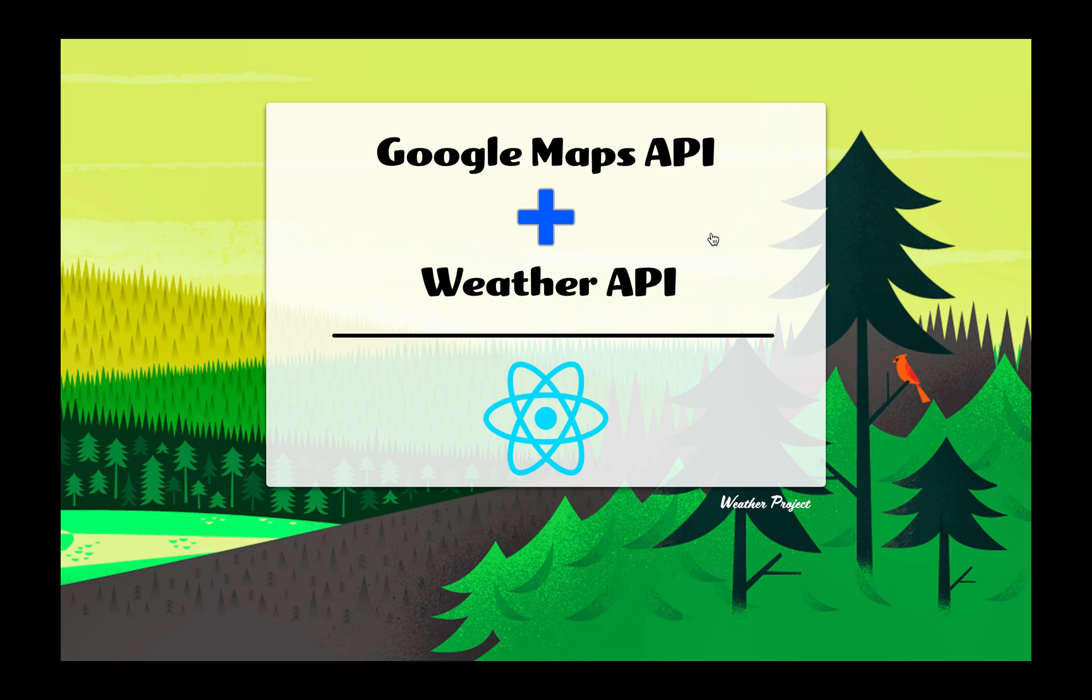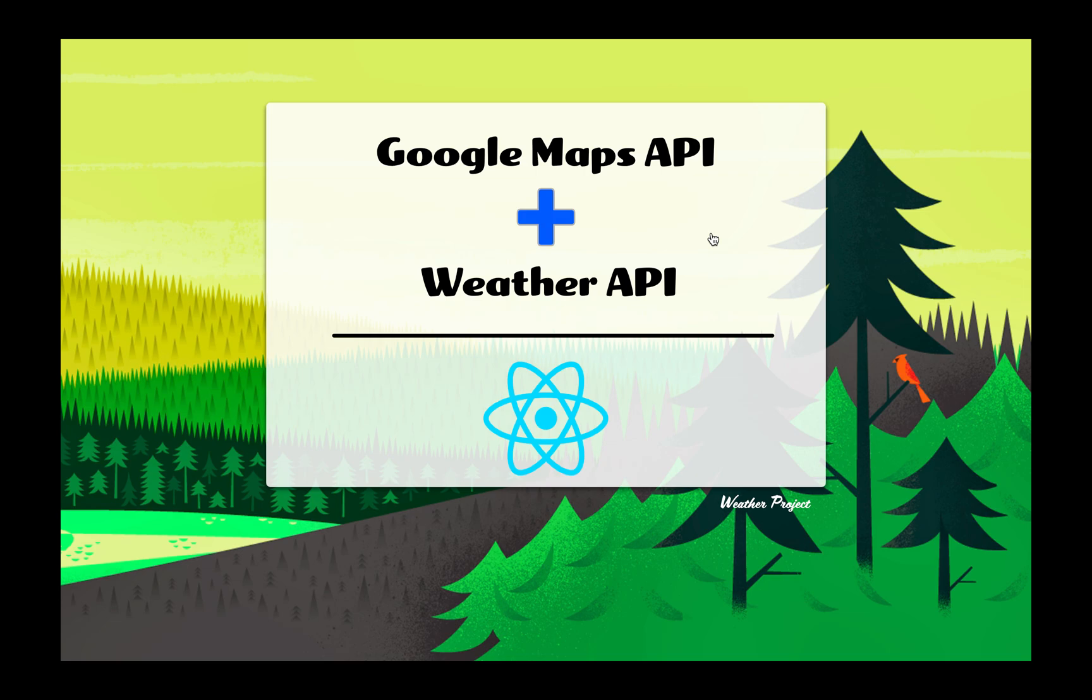It's called the Places Autocomplete API, so Google Maps Places Autocomplete. The second one is an open source Weather API which is completely free up to a certain limit, but that's enough to get us started.